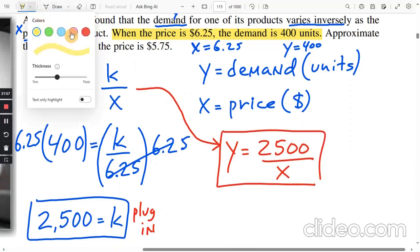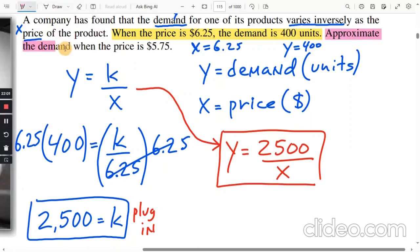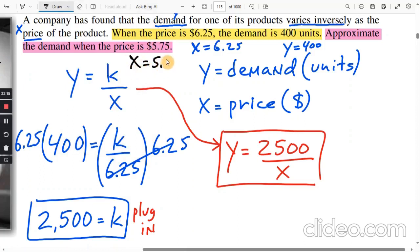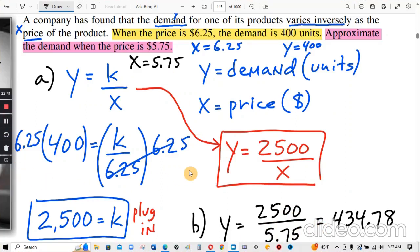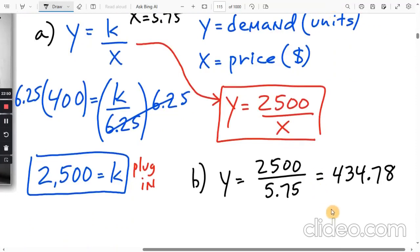The equation is y equals 2,500 divided by x. Follow-up question: approximate the demand when the price is $5.75. We plug in x equals 5.75: y equals 2,500 divided by 5.75. The calculator gives 434.78. Since products are made in whole units and they said approximate, rounding up gives 435 units.